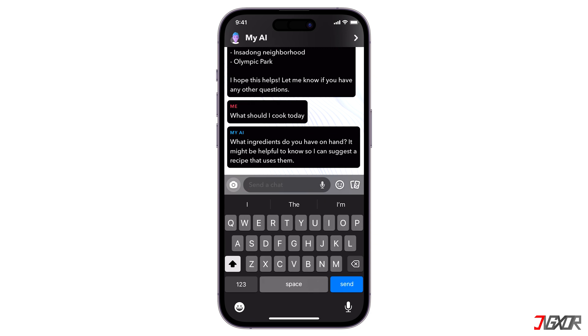As with any AI, the longer you interact with MyAI, the better it gets to know you. This allows the feature to provide better recommendations or responses based on what the AI has learned from your interactions.